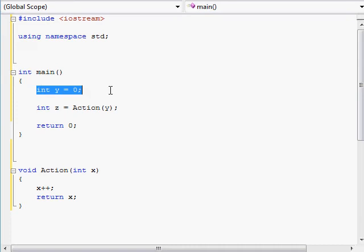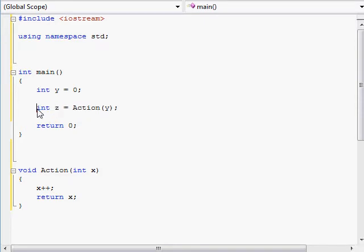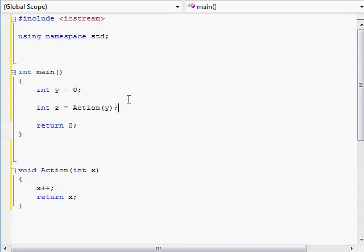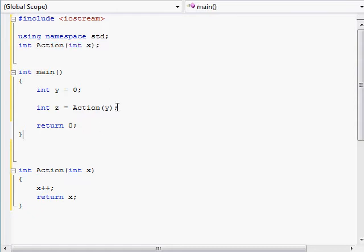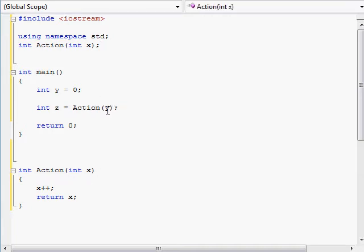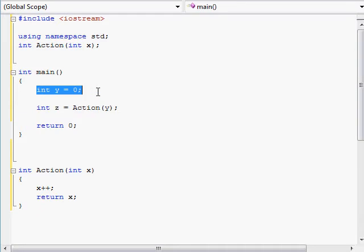First I create an integer y and I give it zero. Now here I'm creating an integer z and I am assigning to it whatever will be returned from the action function, which we declared will return an integer. Because we declared that the action function will take an integer x as a parameter, we are supposed to pass in a variable into this function, so we are passing in the y integer that we created just before.